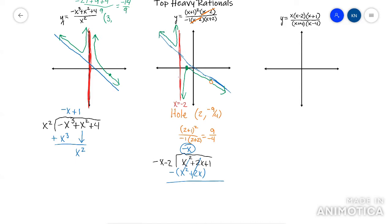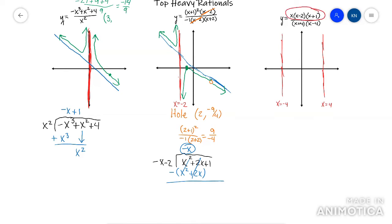Okay, this last one. The first thing I would do is look for a hole — there's not a hole. So I would just go get my vertical asymptotes at negative four and at positive four. That's x equals negative four and x equals positive four. Now I would go get the x-intercepts, which come from the top. So I've got one at zero, one at two, and one at negative one.